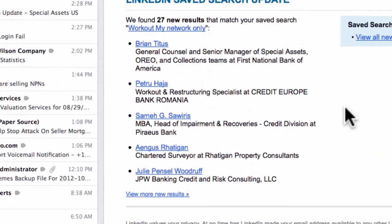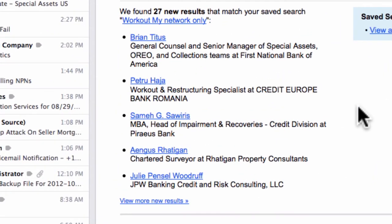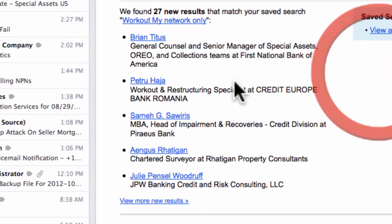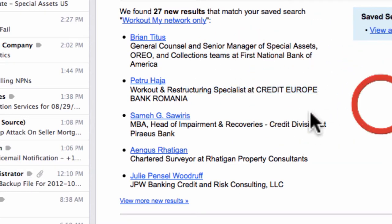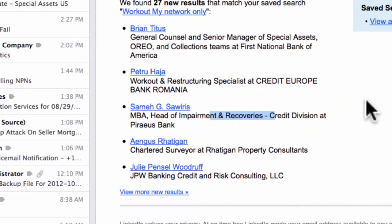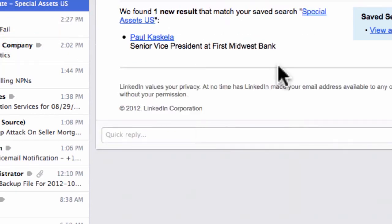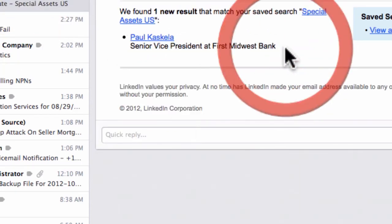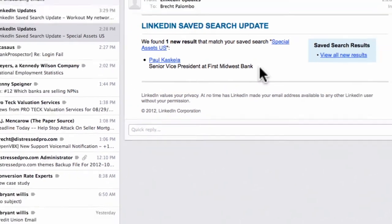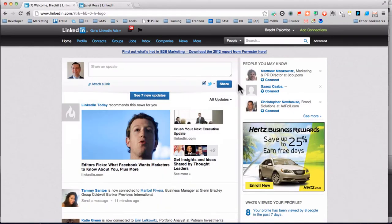In this quick video, I want to show you how you can get leads just like these sent right to your inbox from LinkedIn — to show you some of the folks you ought to be connecting with that are out there in your network.